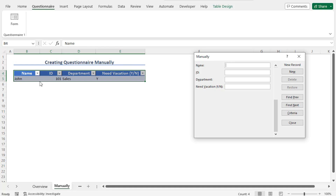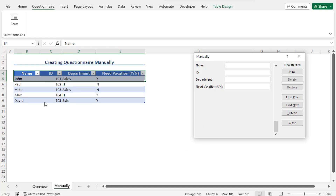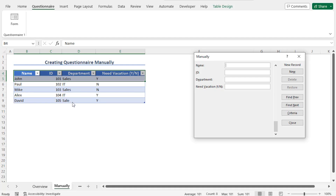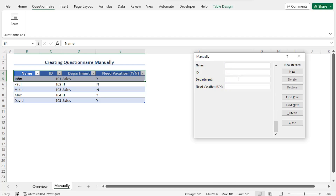Let me quickly insert some records using the form. Our data set is complete now — I have used the form to insert the data. You can also use the form to edit records. For example, if you look at the record of David, you will find a typo in the Department. So I need to set the Department as Sales. Go back to the form and use the arrows to navigate through the records. Click on the upward arrow to find the record of David, go to the Department field and set it as Sales, then hit Enter. As a result, the record of David is updated.